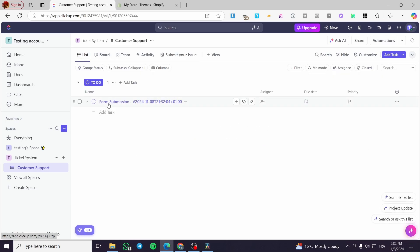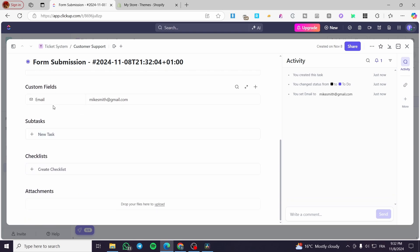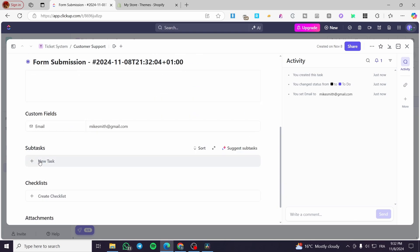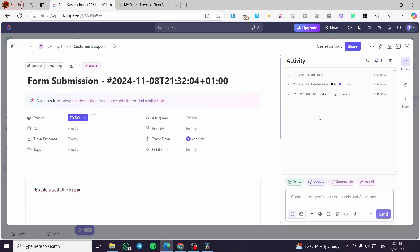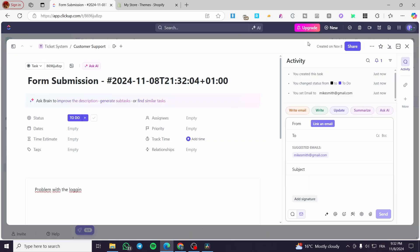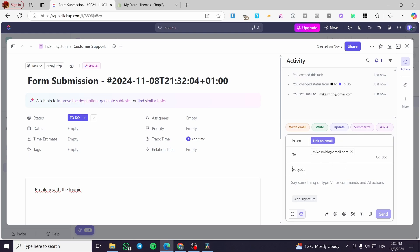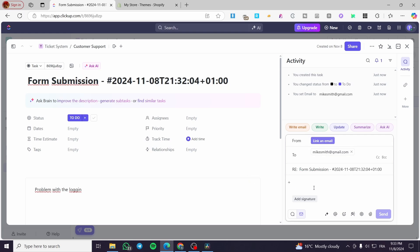When you go to the list, you'll see the submission appear. When you click on it, you can see the details — the email address, the problem description, the task checklist, and attachments. In the comment section, you can link a Google or professional email and send a reply. You set the subject, for example 'Response', and start a conversation with the person about the problem.